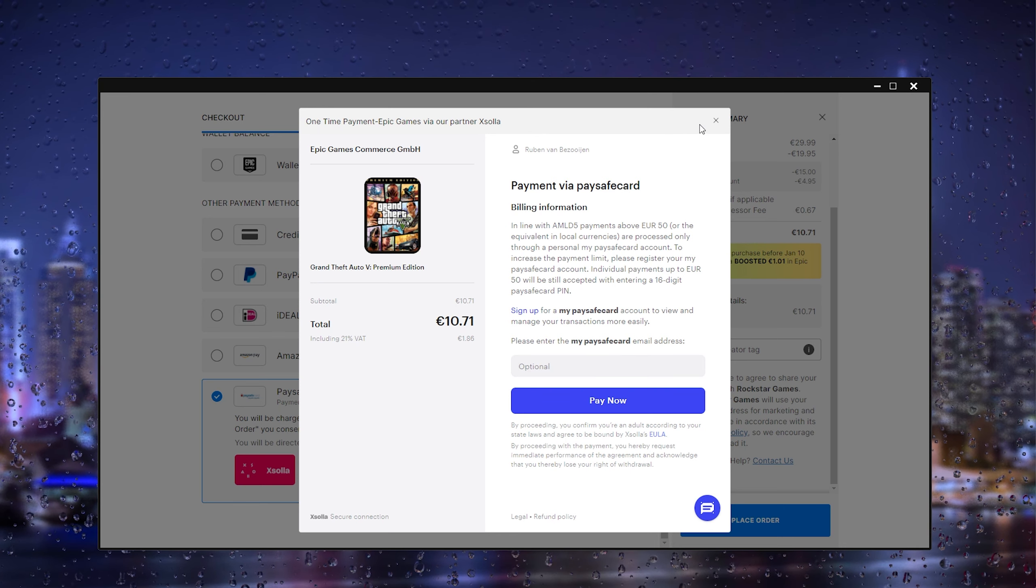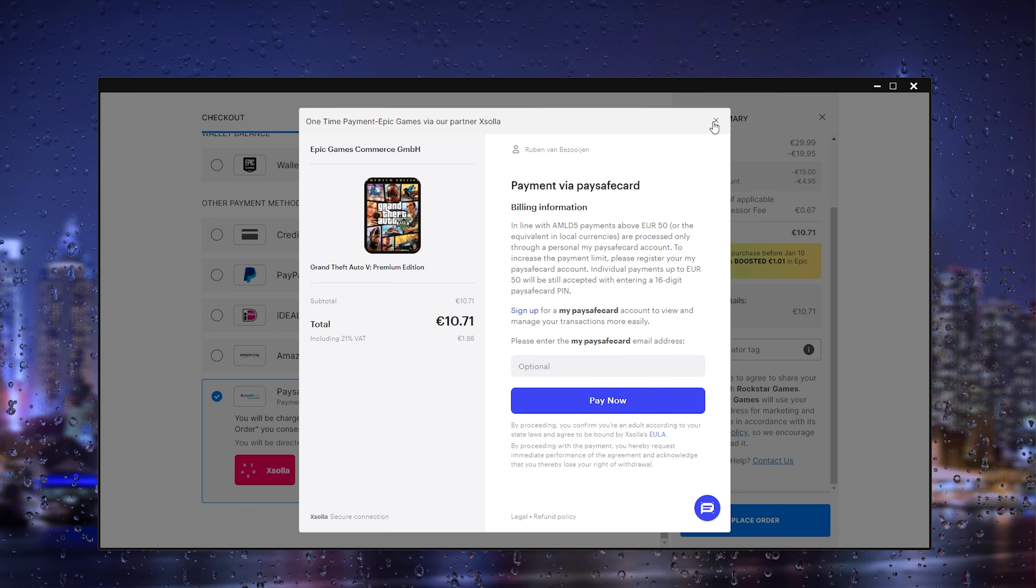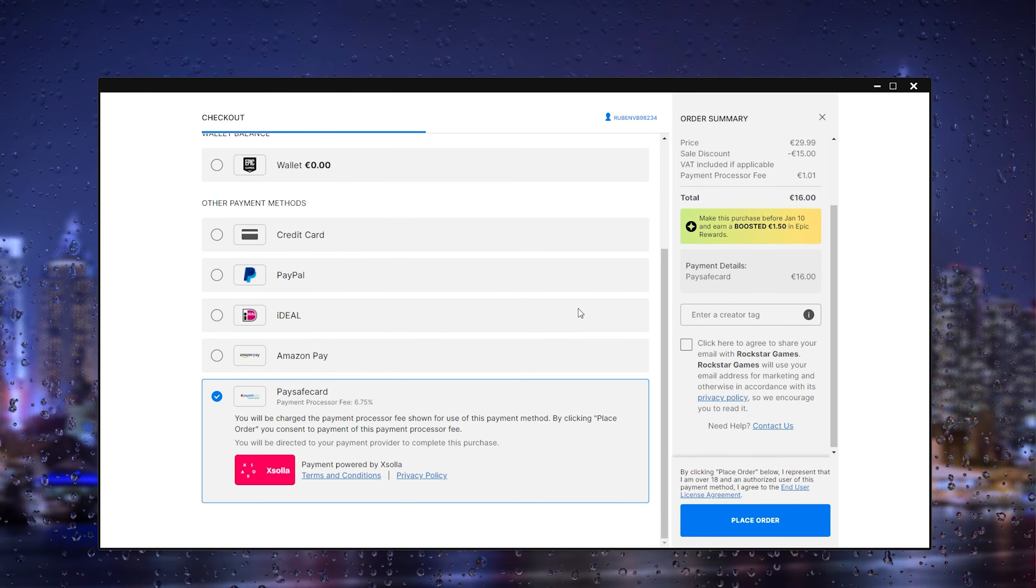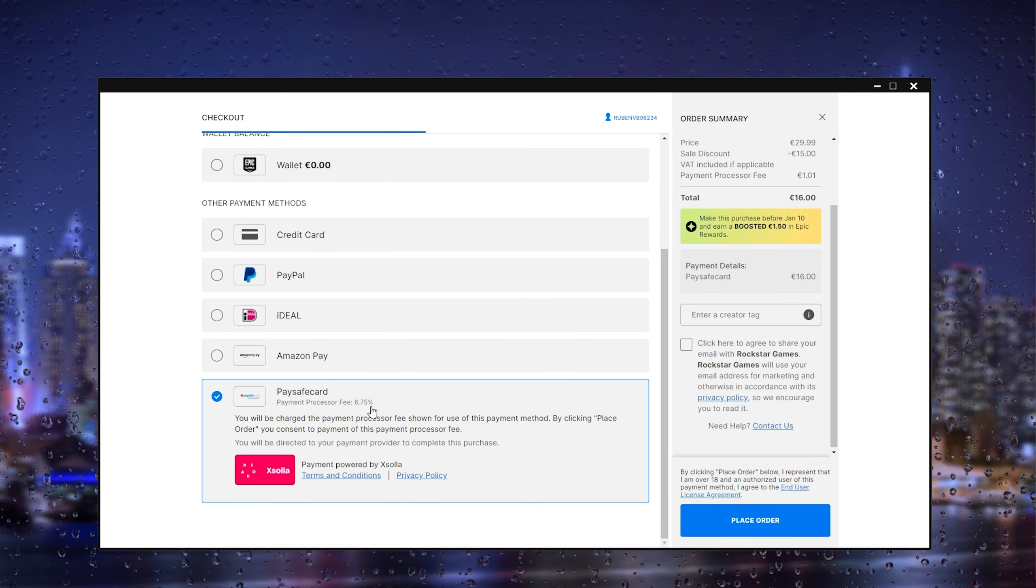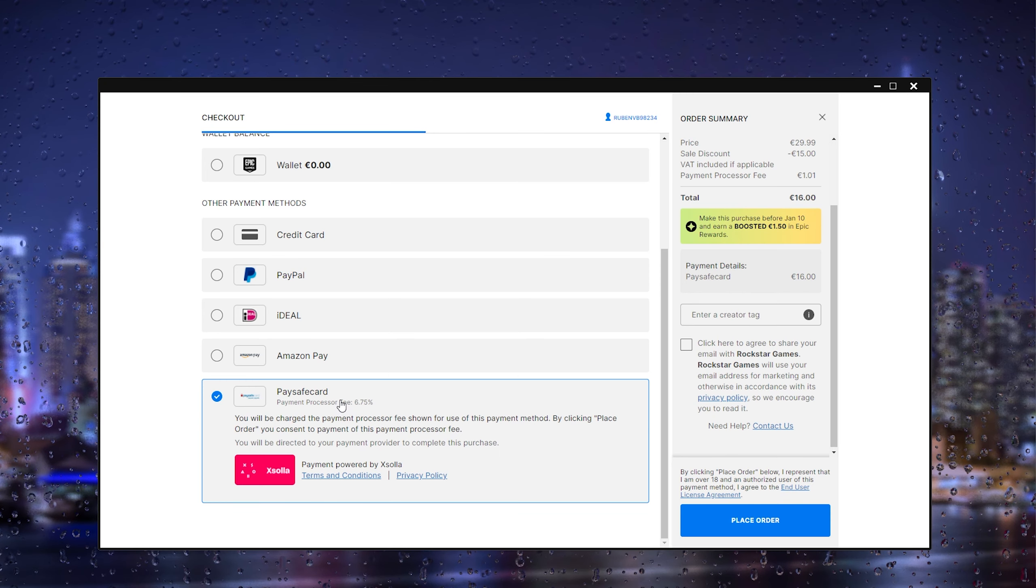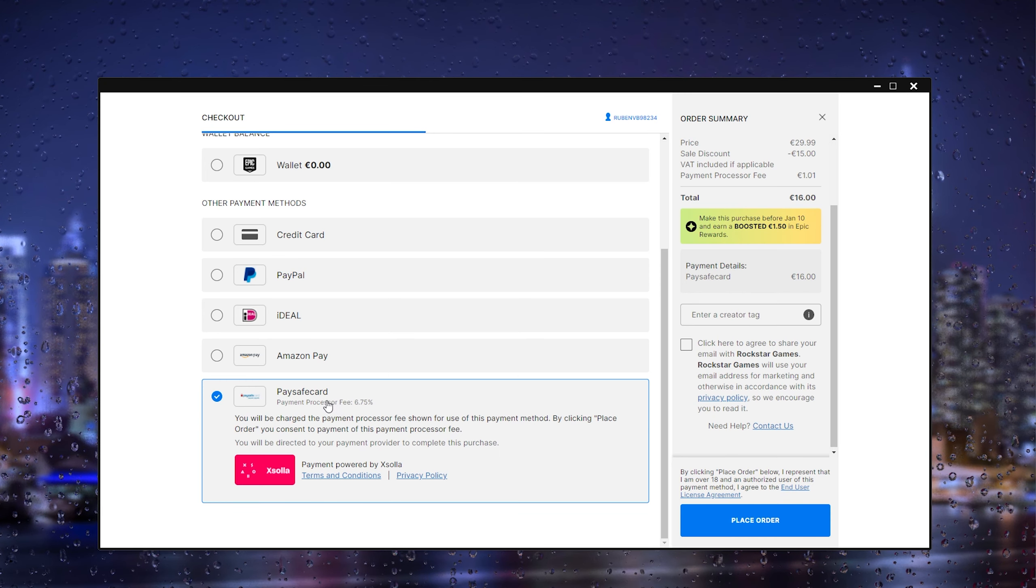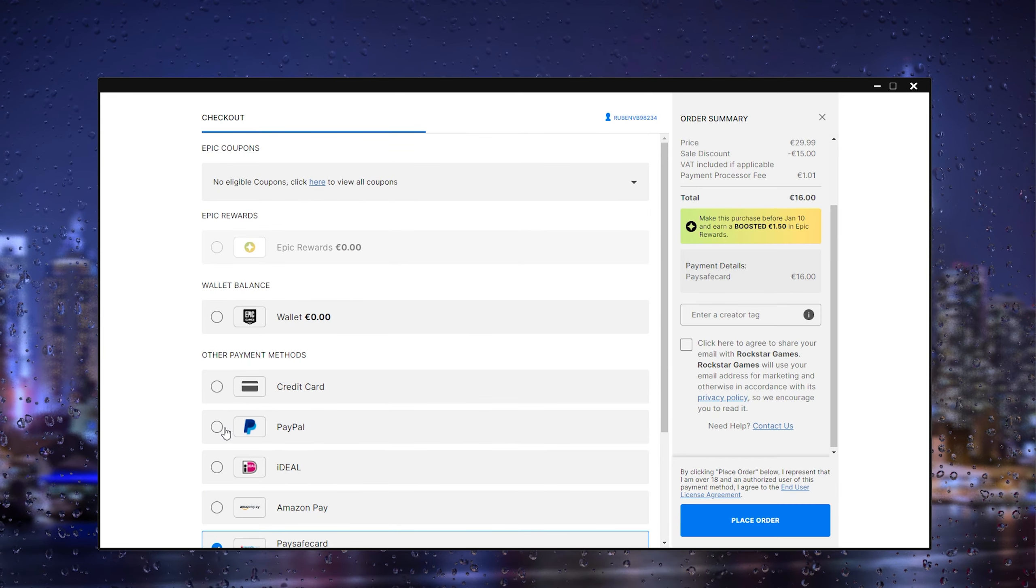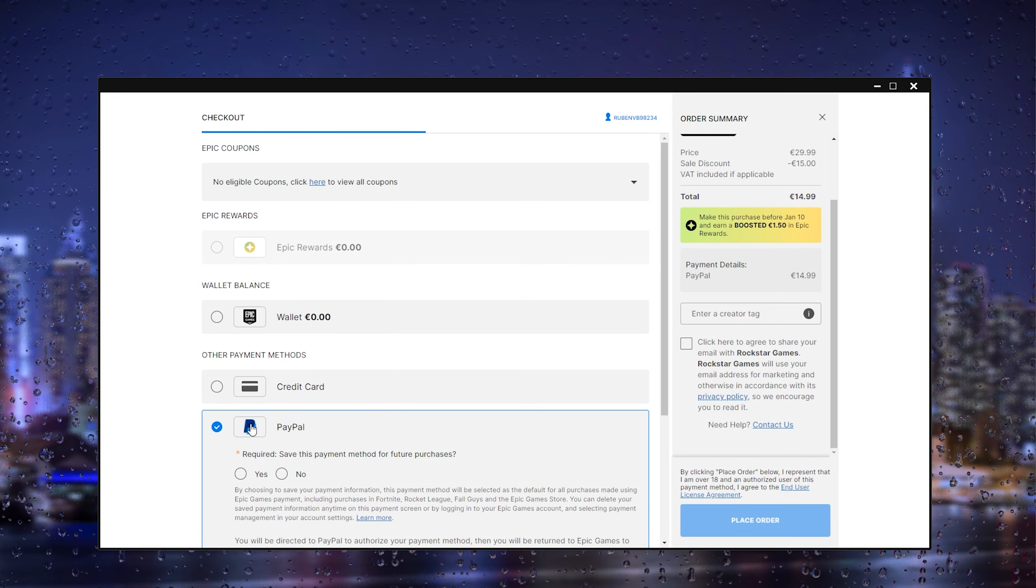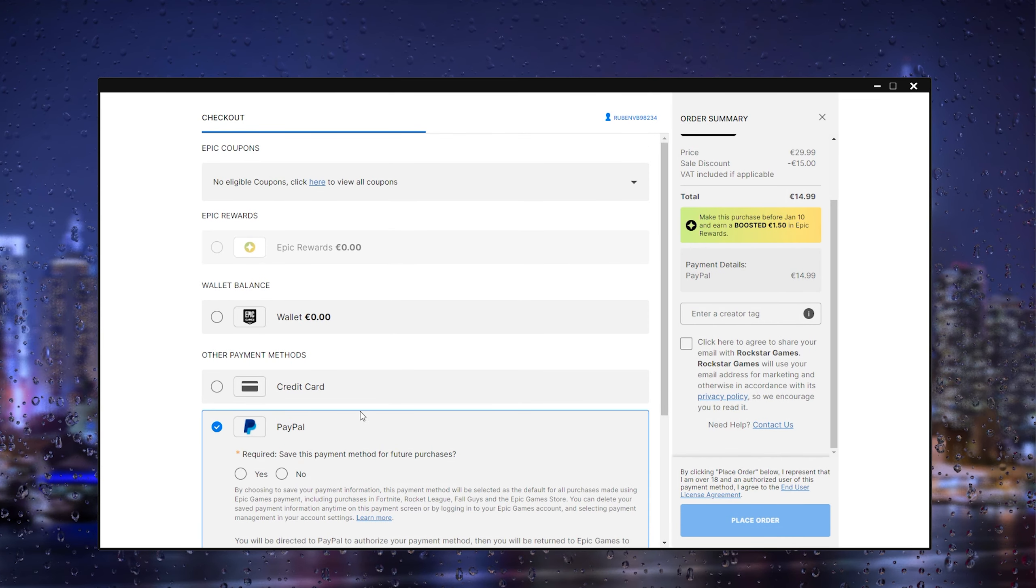Now if you don't have the paysafe method, what you could actually do is head to the paysafe website and send the money from paysafe to your PayPal. From there you can use PayPal to buy the game.